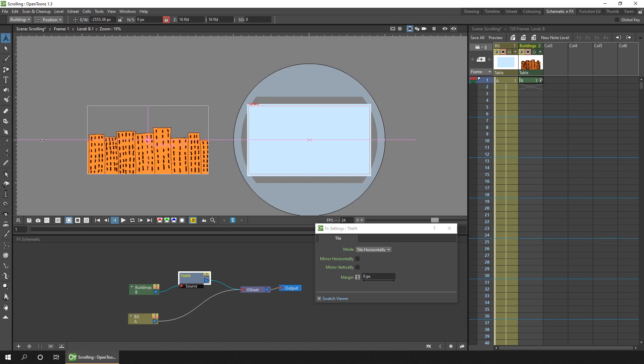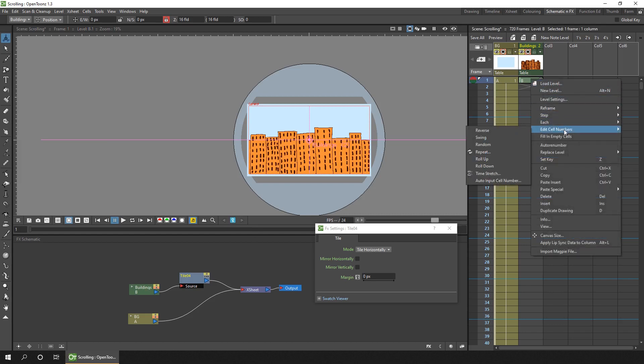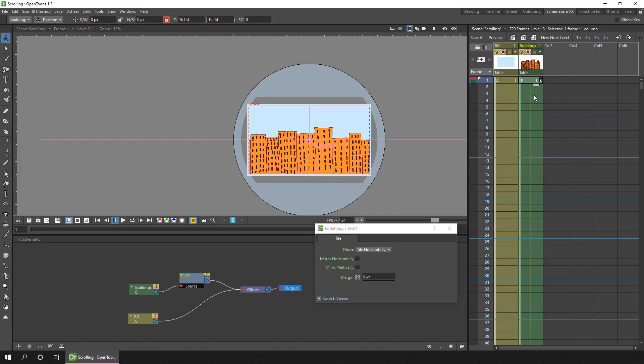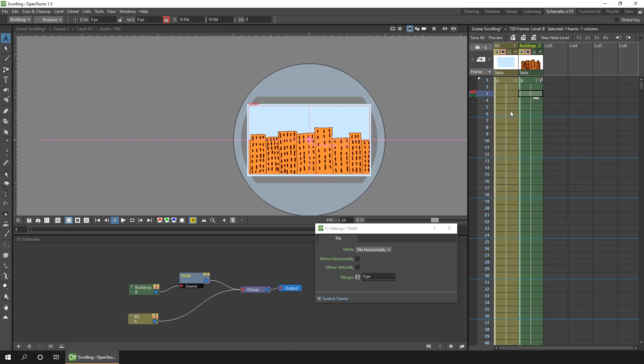So I've set up this repeating animation. I'll delete the key that I've just added. And I'll set a default key in the first position by clicking the key button. I'll extend the drawing by right clicking and choosing edit cell numbers. And I'll repeat the drawing for up to frame 240. So that's 10 seconds. If I select on any frame in that column. And then right click in the left hand side here. I can set auto markers. Now the auto markers are set to play the animation for 10 seconds.